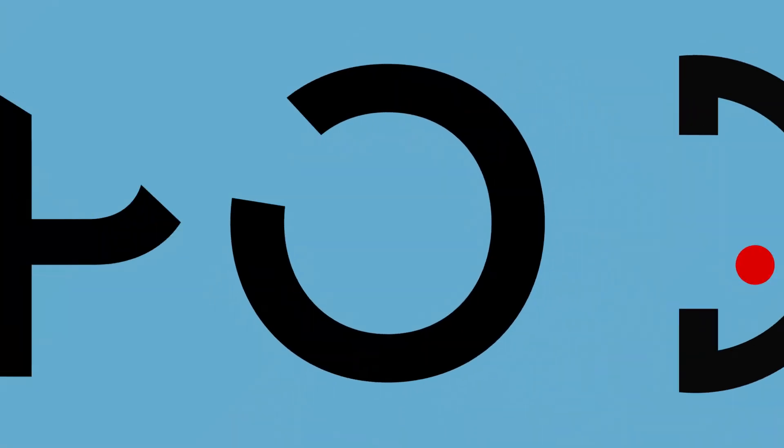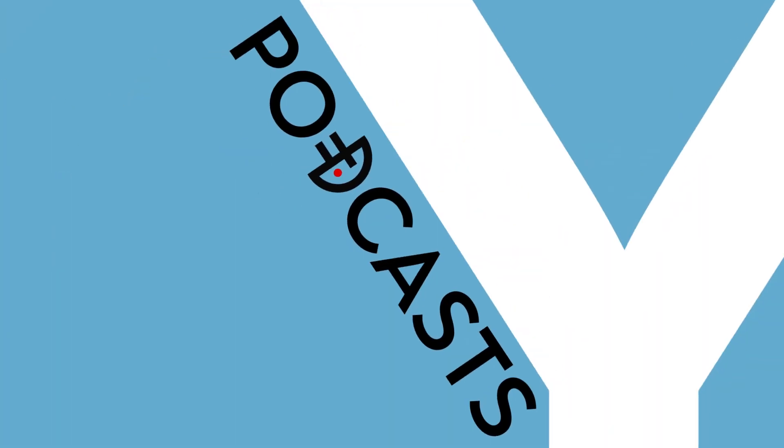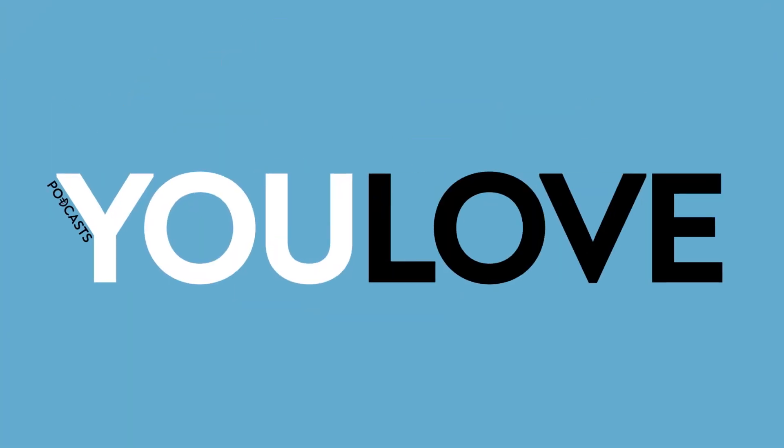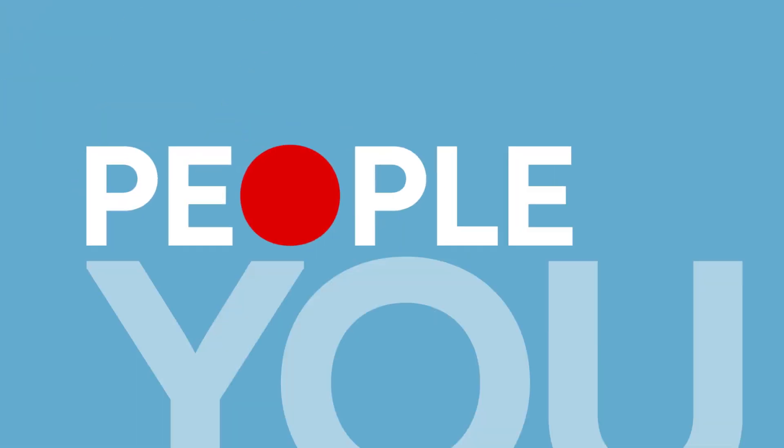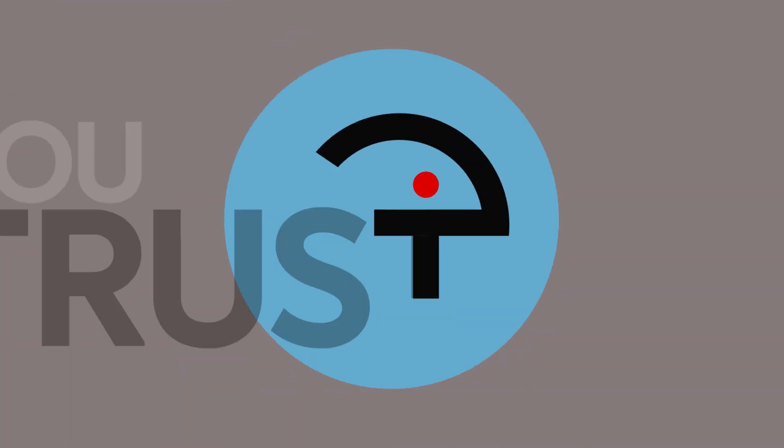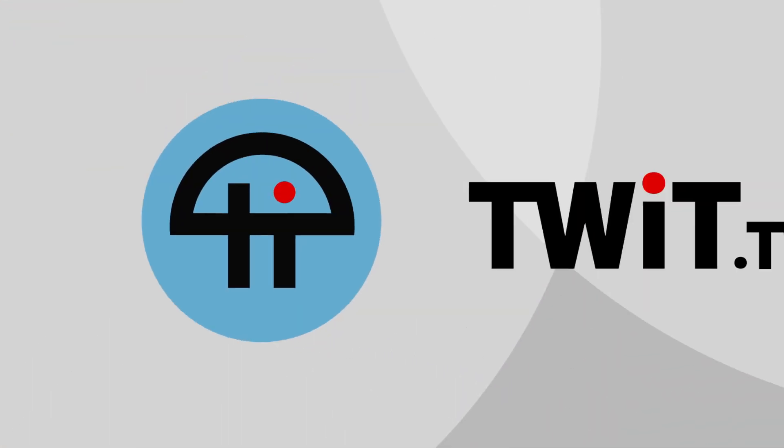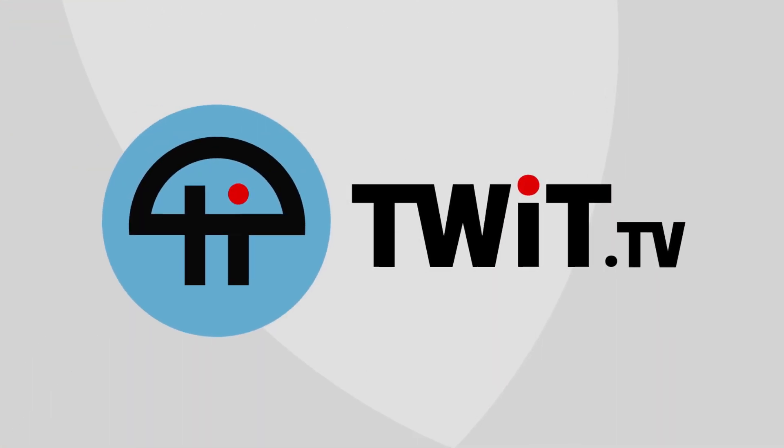Coming up on Hands on Mac, it's time to take a look at iPhone mirroring once again. Stay tuned.